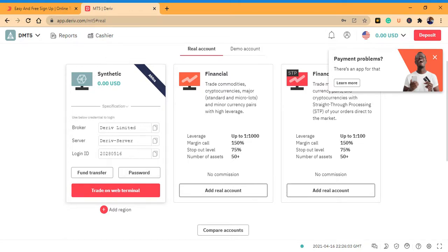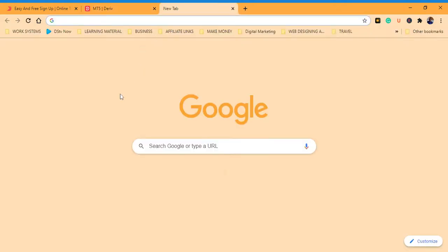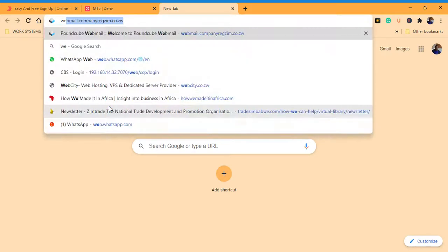To start trading, transfer funds from your real account to this account. Click 'Later.' Now we have a Synthetic account here. These are the details you need to copy and paste into your MetaTrader account. I've provided links to download MetaTrader 5 from Google Play Store, App Gallery, or iOS.